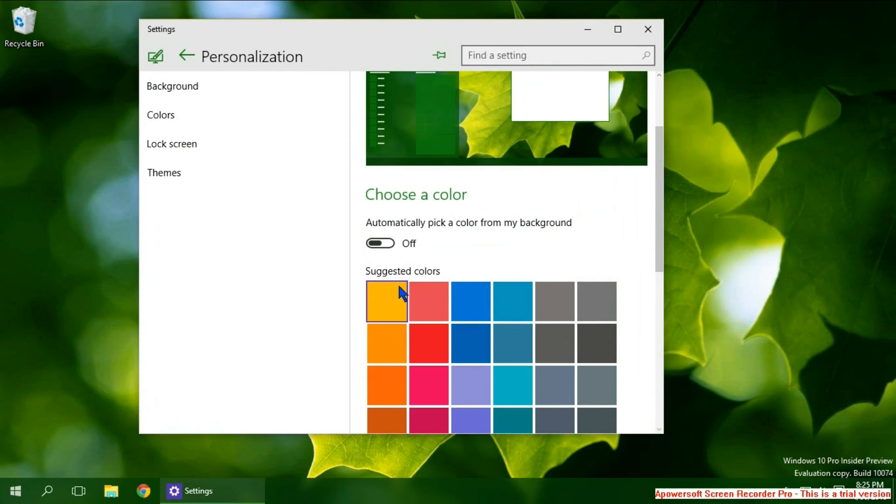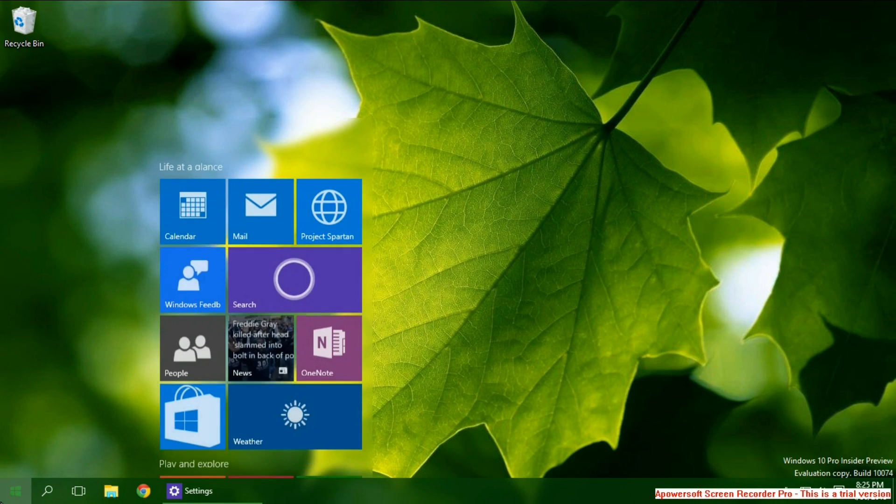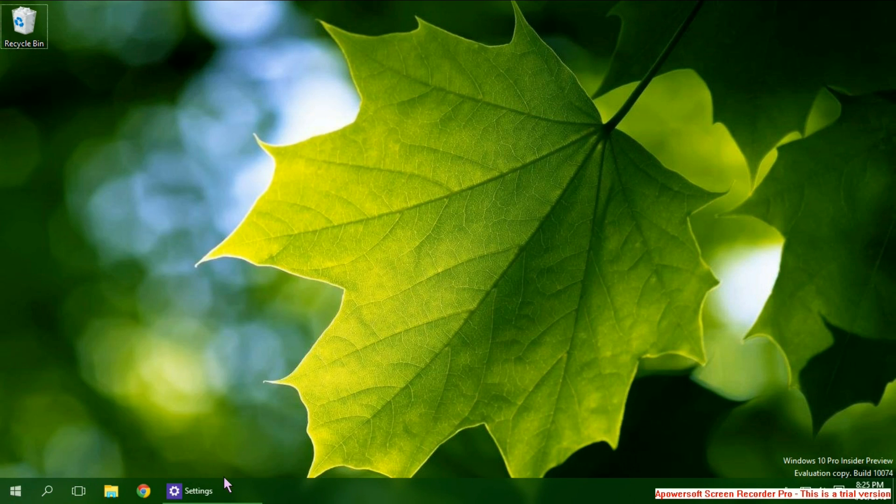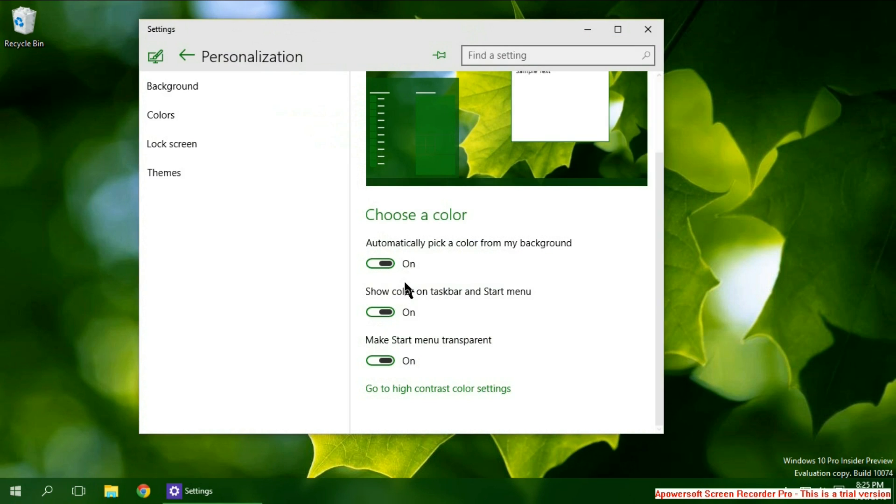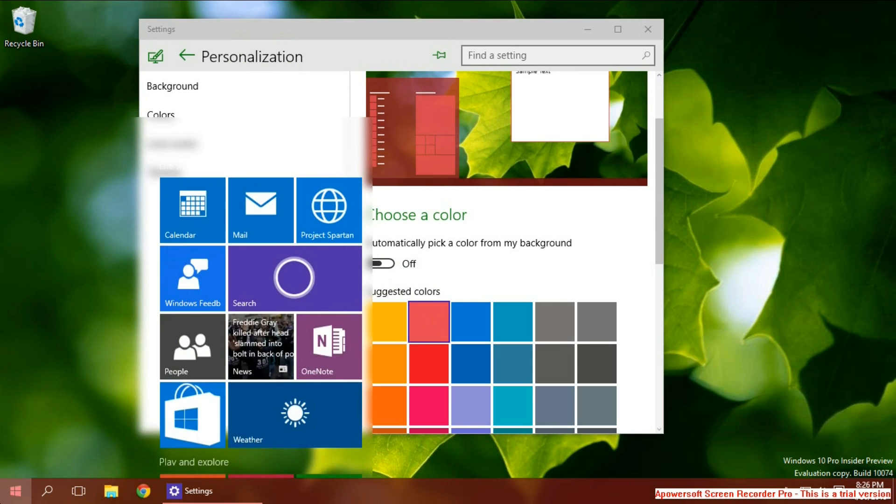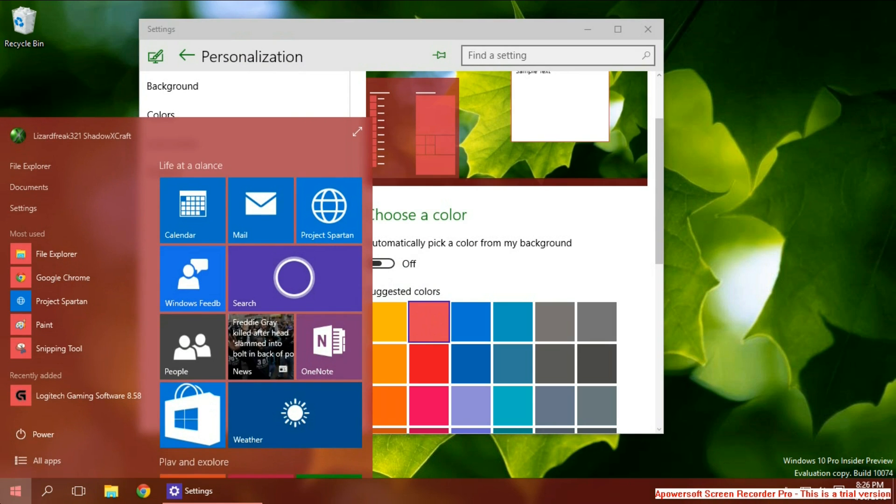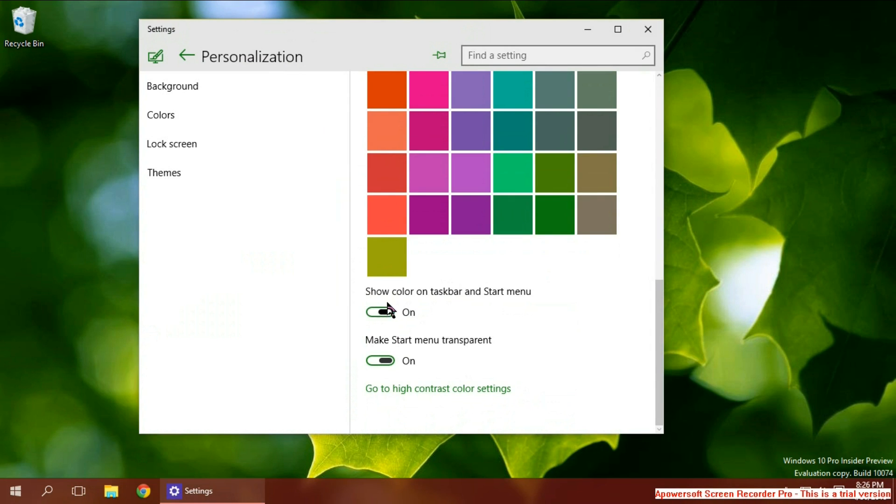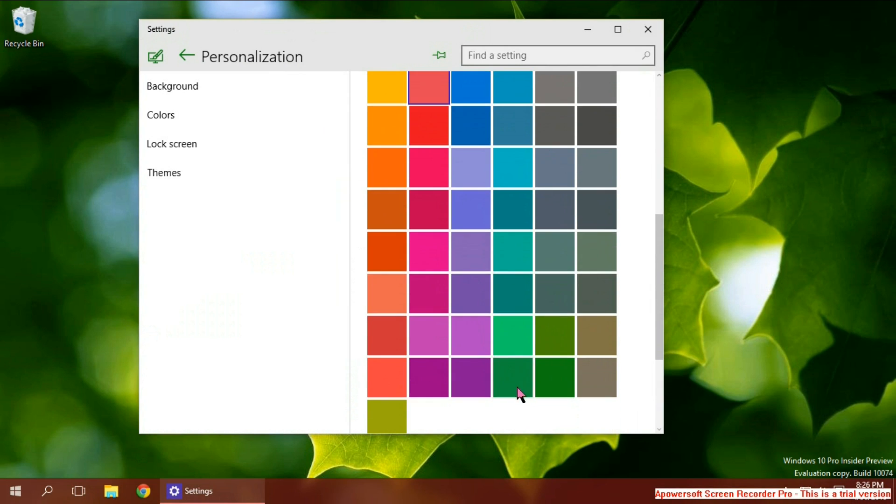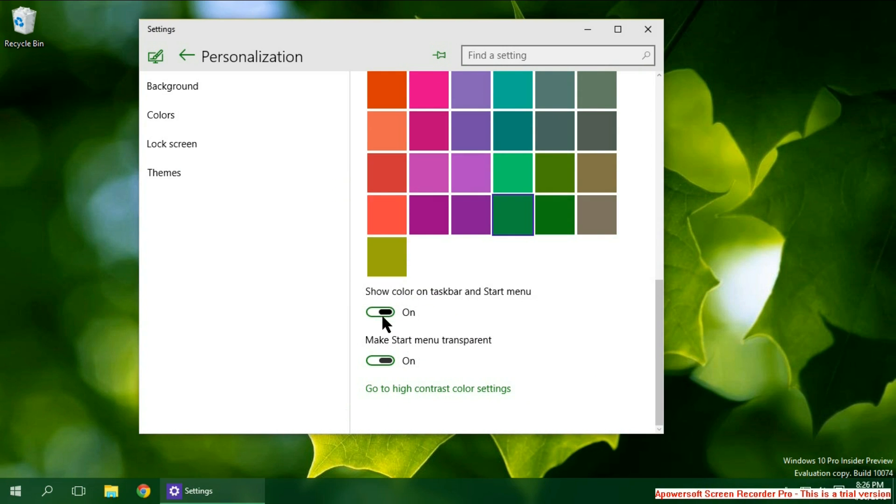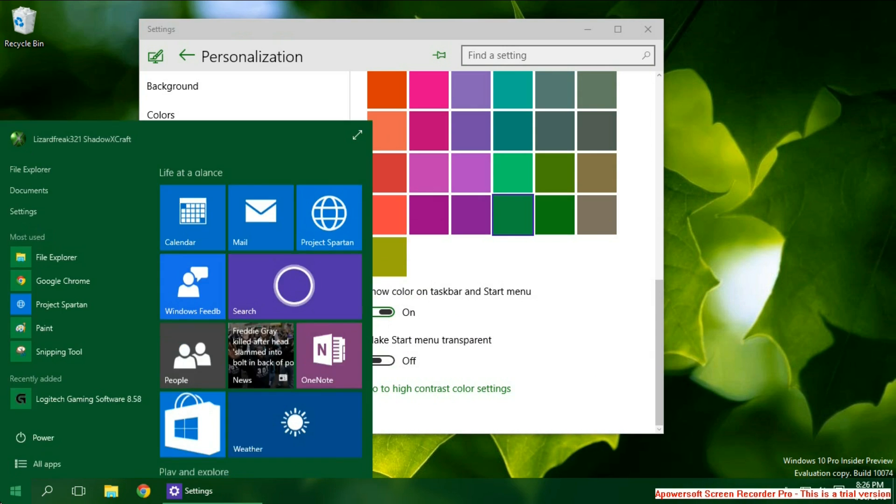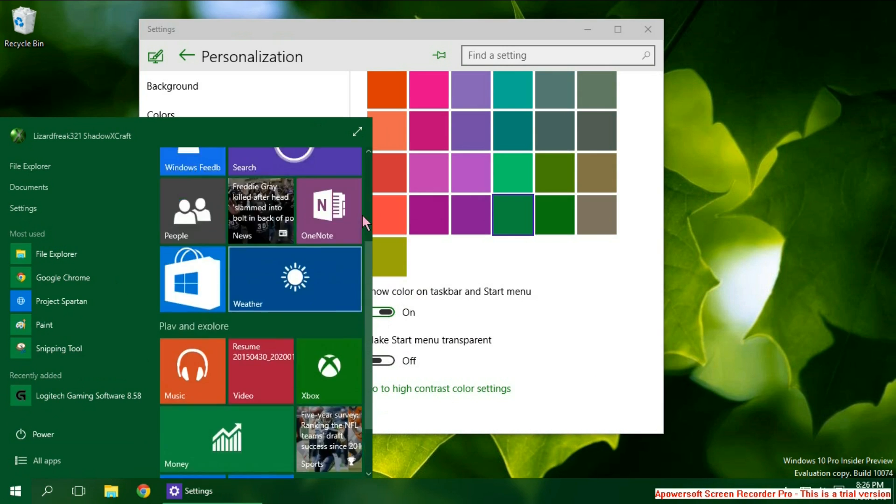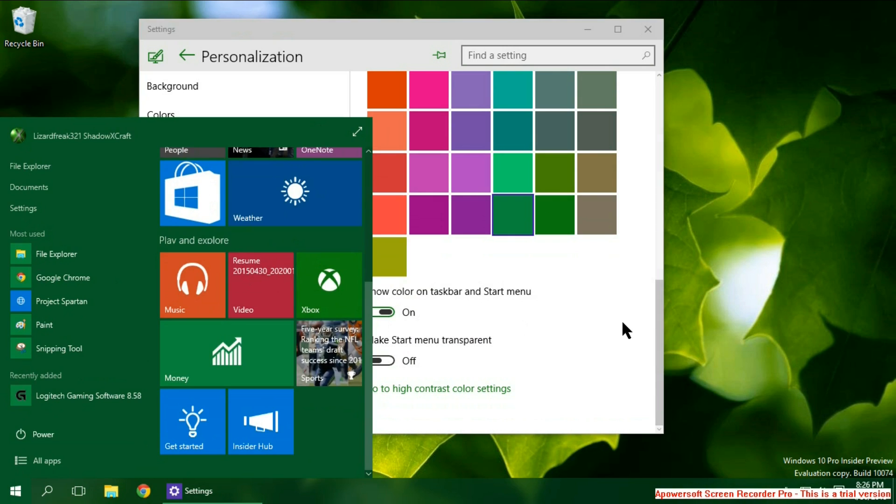You can make it choose from the background. But I personally don't think that they do the best job sometimes picking the right color. But you can choose the color you want. Like I wouldn't recommend this one for this background. But you can choose it. You can also make it turn off transparency. Which I personally wouldn't do unless your PC really lacks performance. But no transparency if you want.